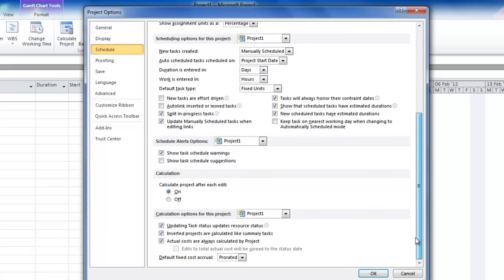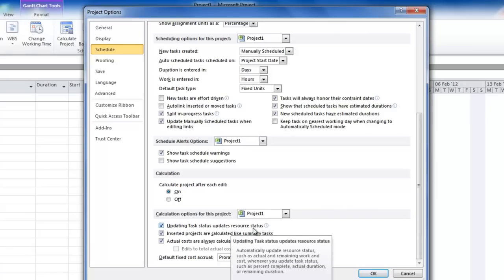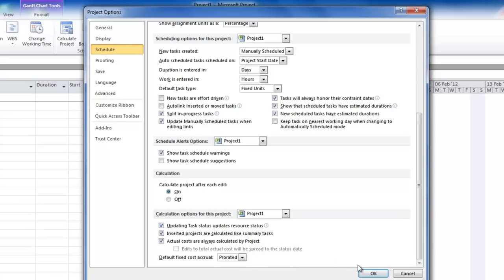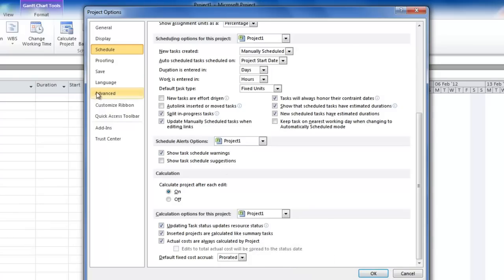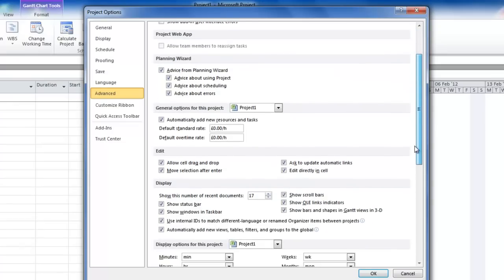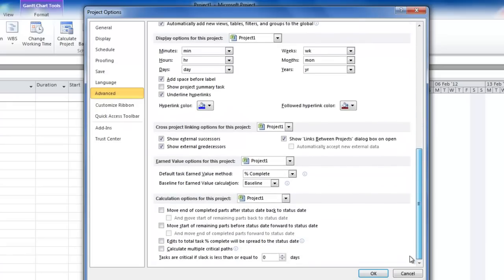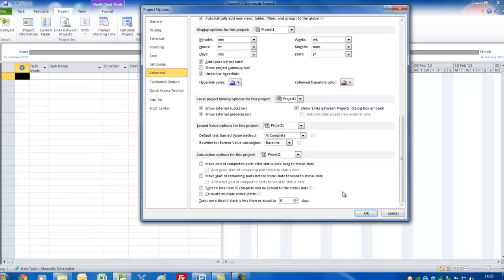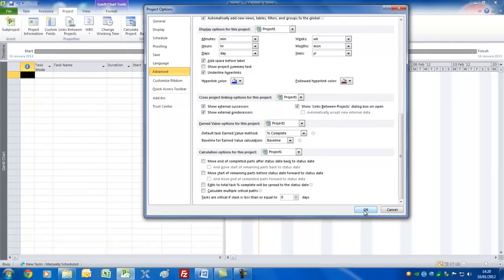Pretty much everything else you can leave as is. I like to check this 'updating task status updates resource status'. That way, when you put a task at 20% complete, it'll adjust the work ratio to the same amount. There is an Advanced tab here. I suggest you leave most of this as it is. You could set a default rate for your resources in terms of how much they're costing you per hour. But other than that, you can pretty much leave this as it is. Let's press the OK button.